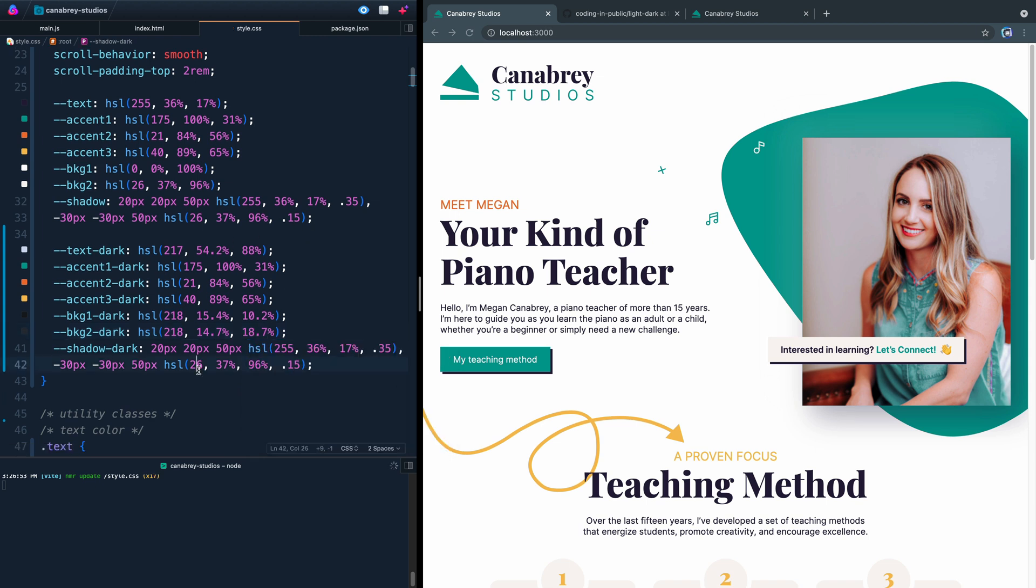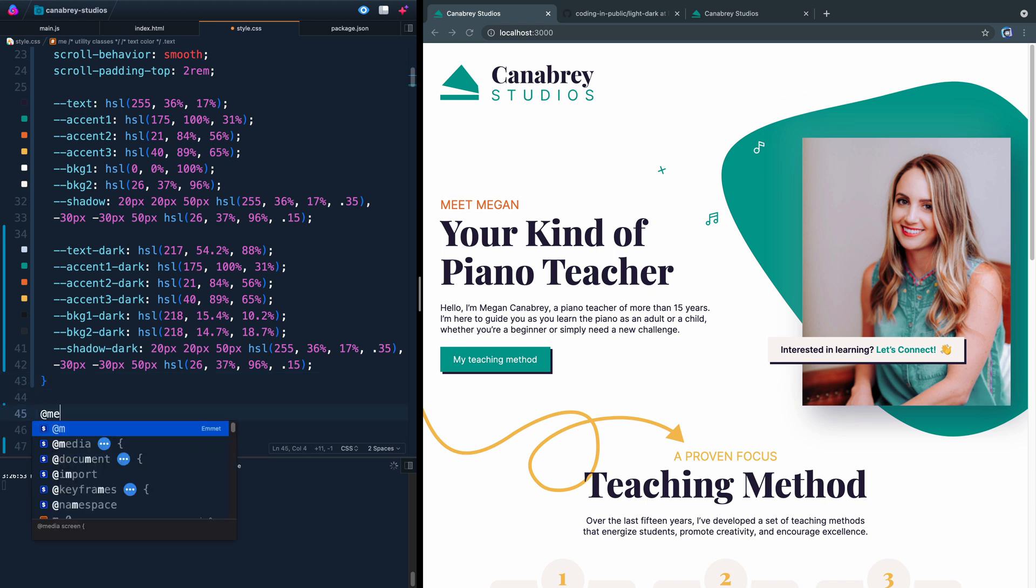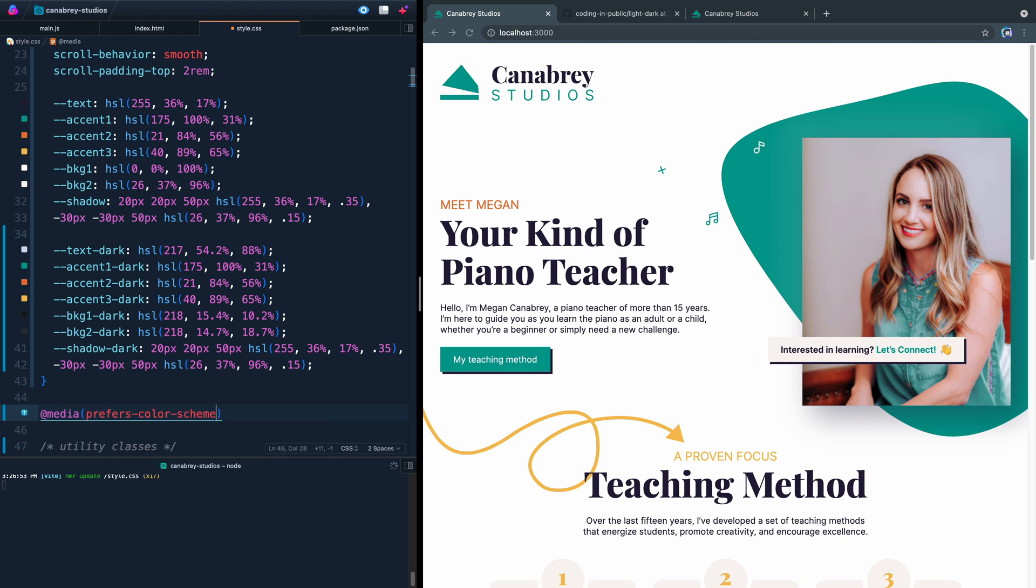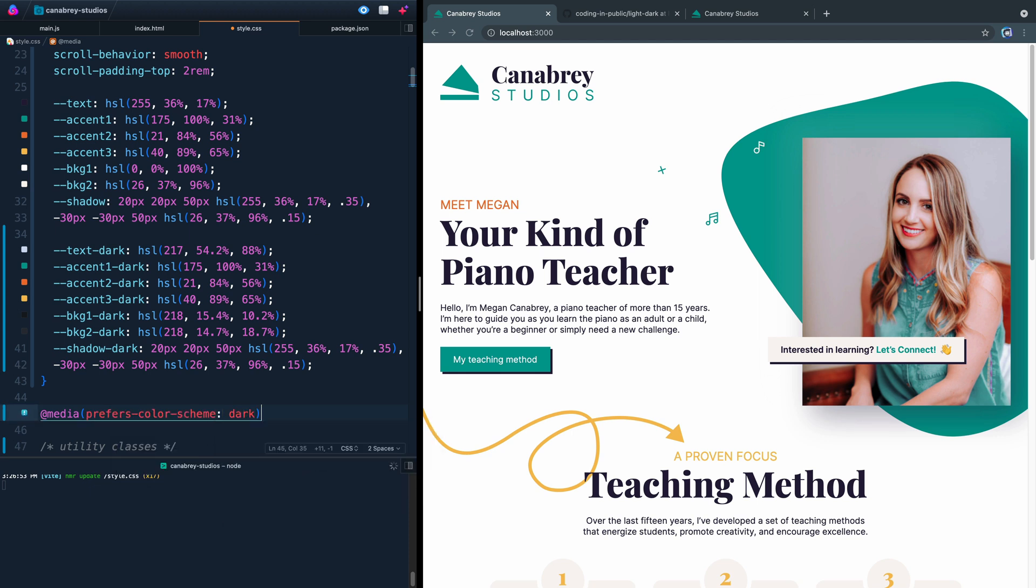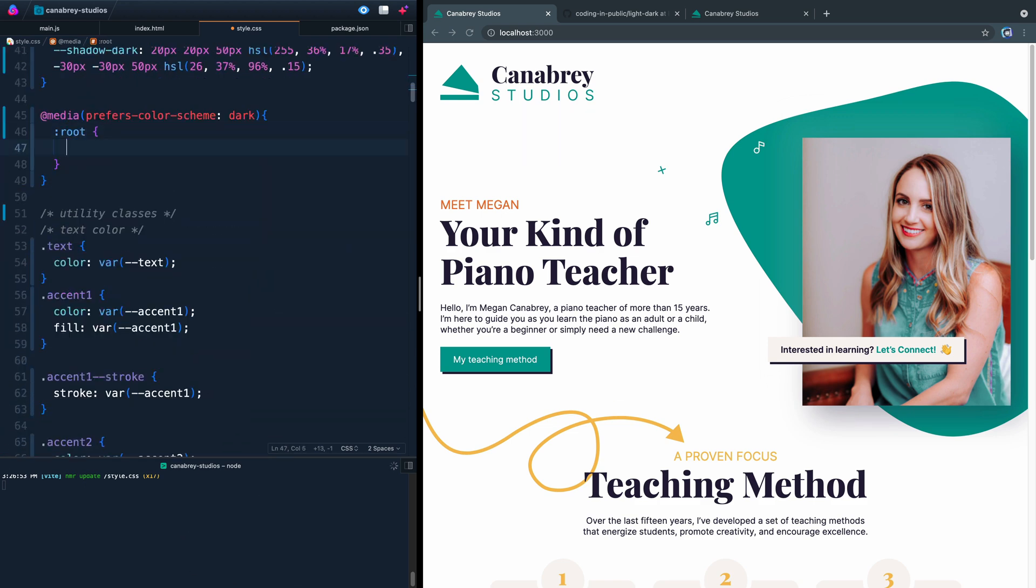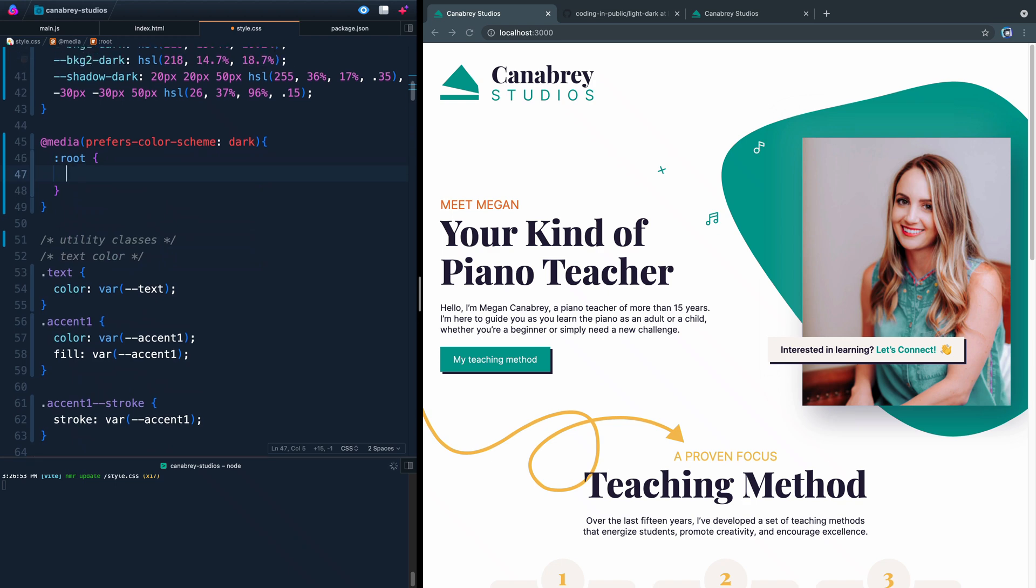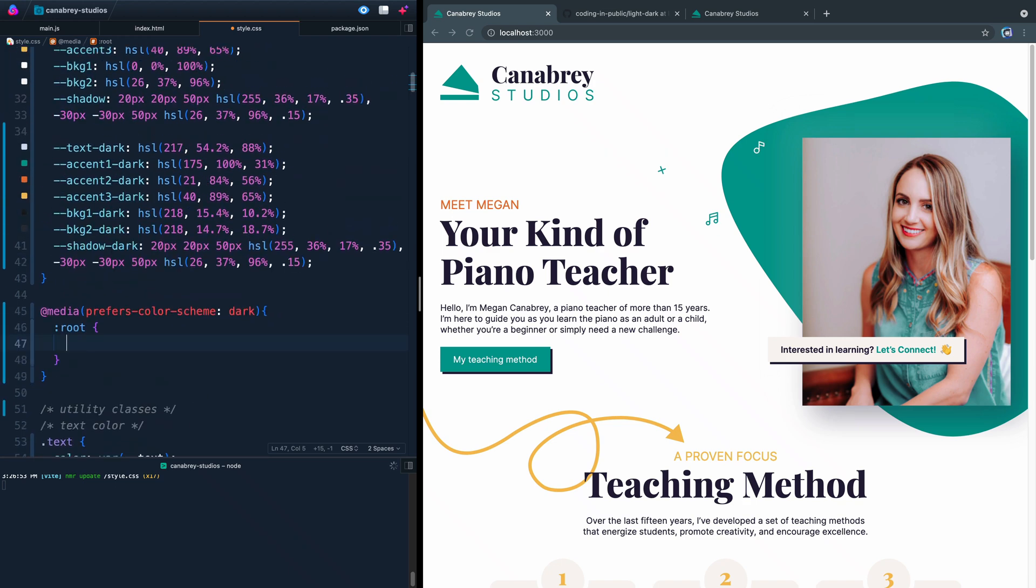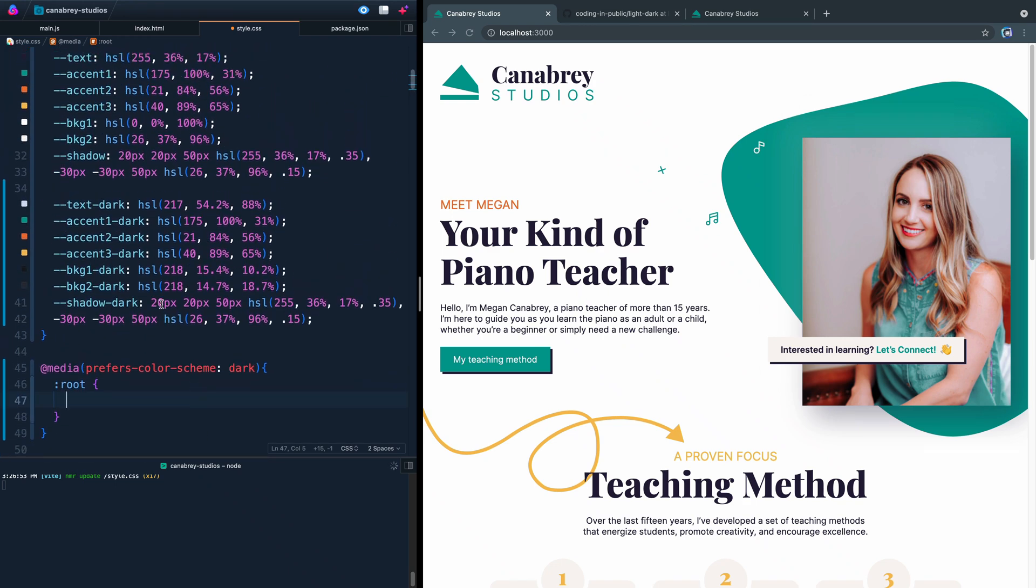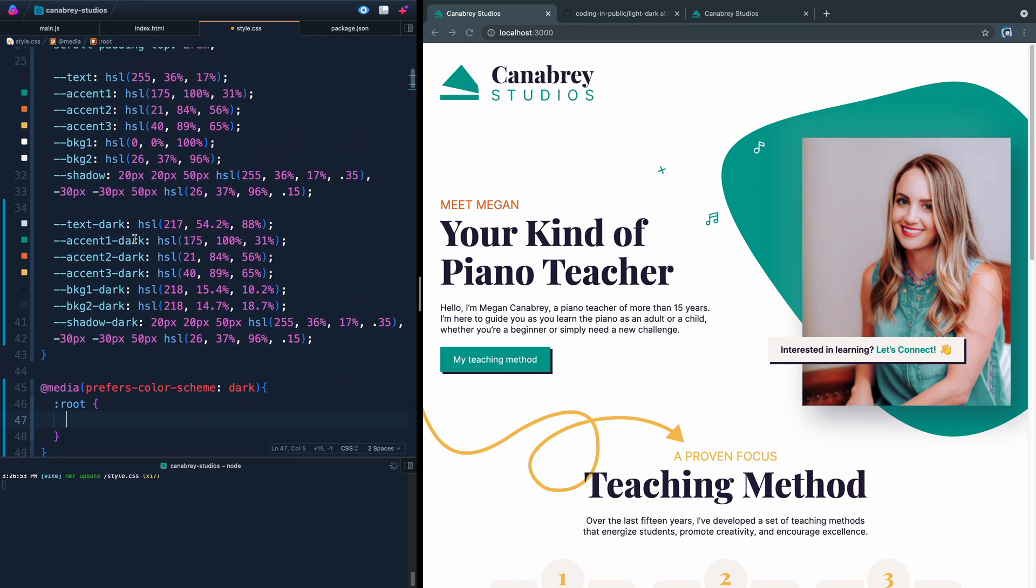Now what we're going to do is we're going to write some media queries. Let's start with a dark mode media query. We're just going to say @media prefers-color-scheme and that color scheme is dark. And whenever they prefer the color scheme inside this media query here, we're going to declare the root again like this. And then all we're going to do is we're going to grab all of these. What we want to do is point this variable that's used throughout the document to this variable that we just set up.